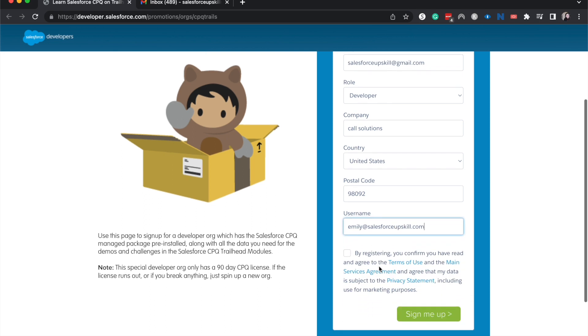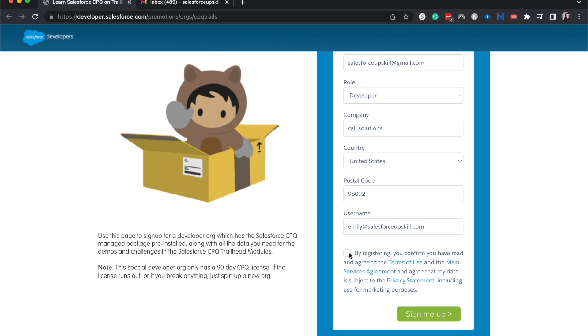All right. And then I entered in my username, which does have to be a name and then at something.com. Usually this could just be your company name, whatever, or it could be some random name for your username. I know Salesforce in their Trailhead org often has you do things like your first and last initial followed by your favorite color.